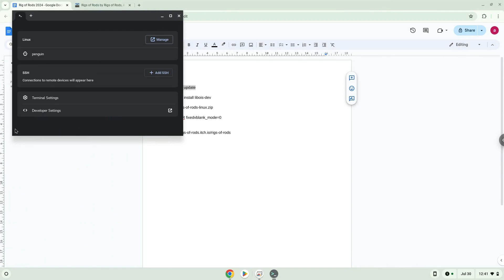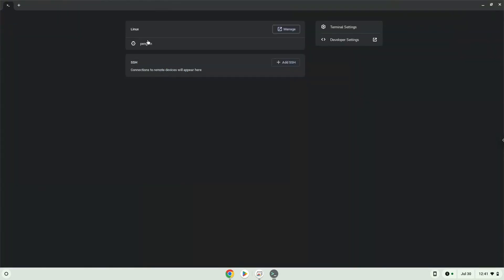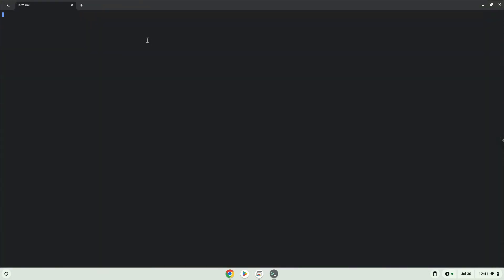Now we will copy the first command and open a terminal session from our app menu. Next, we will paste the command into our terminal, either with a two-finger click on your terminal or click Control, Shift, and V together. This command will update the repositories of our Linux container. Press Enter.